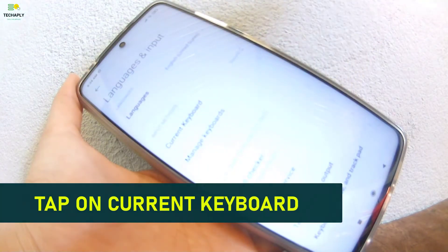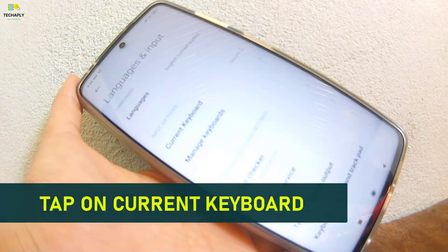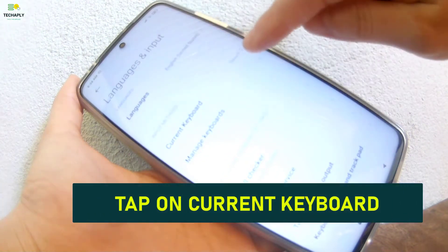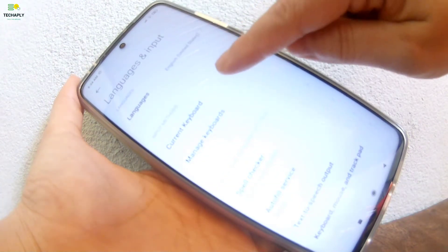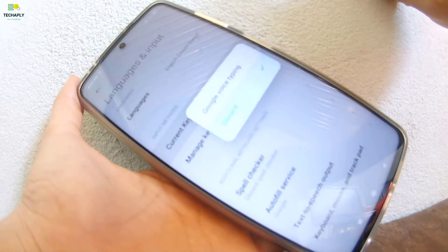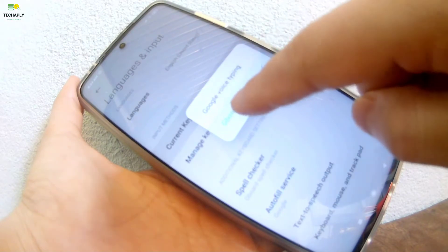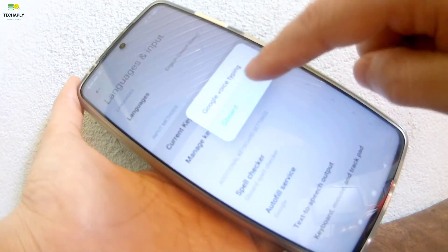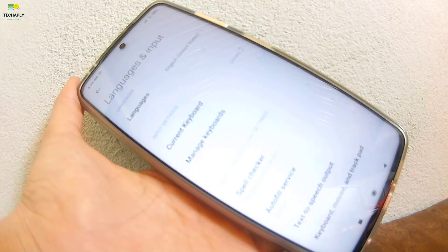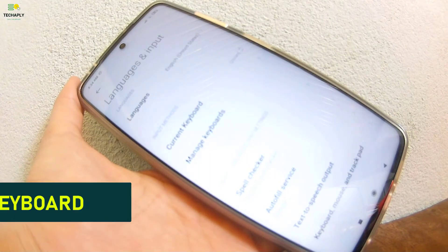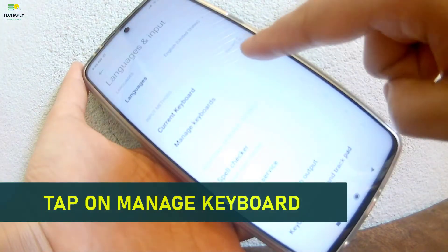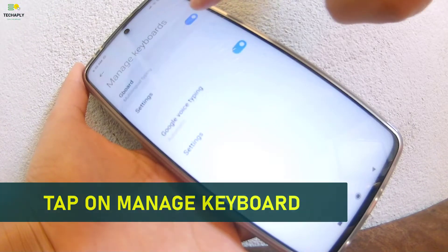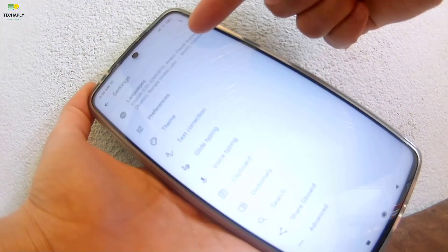Tap on Current Keyboard to see which keyboard is set on default on your phone. As for Xiaomi Poco X3, you might have Gboard now installed — tap to choose Gboard then. If any one of you don't have Gboard yet, then consider installing it right from the Play Store. Once you've done that, go back and tap on Manage Keyboard. It opens for you the keyboard settings.